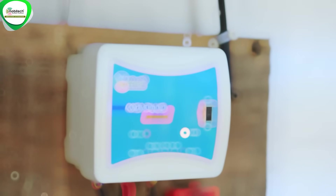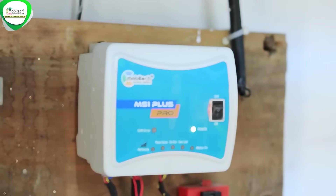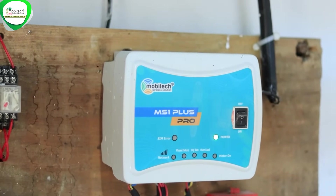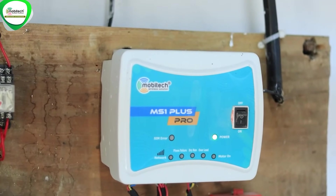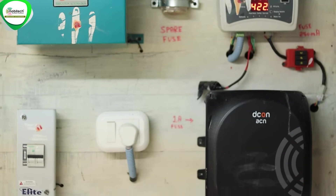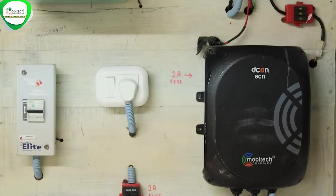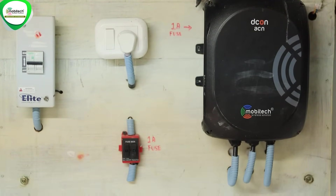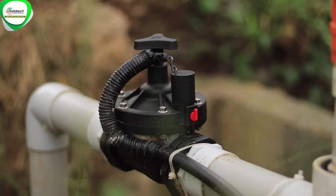When you approach the Mobitech company, it provides an automation facility. With the automation facility, you can set and explain the timing. How do you control the timing? You can automate and explain the entire irrigation process.